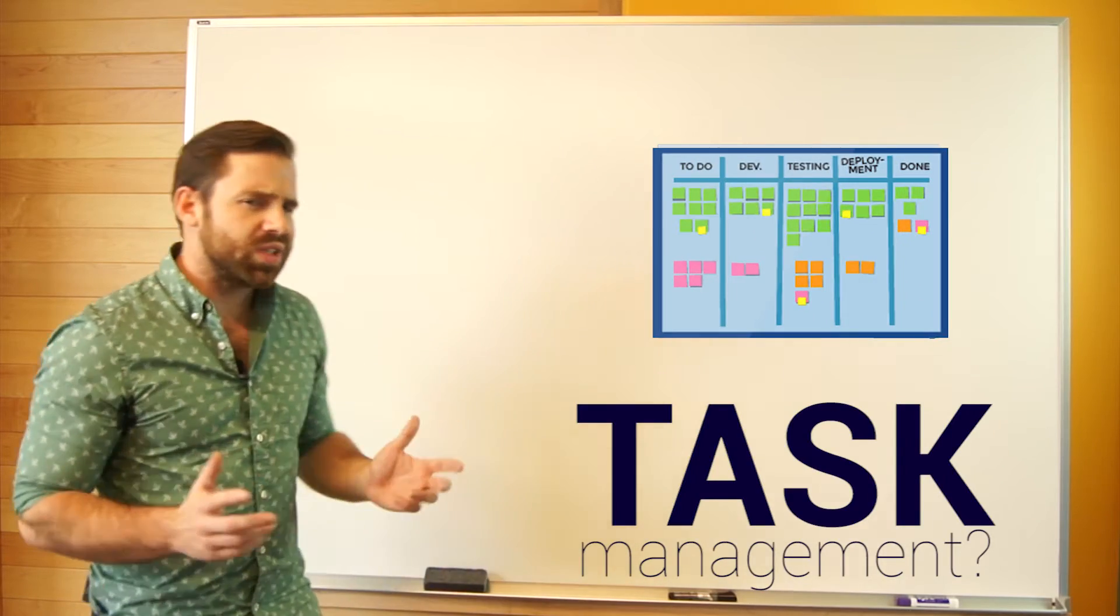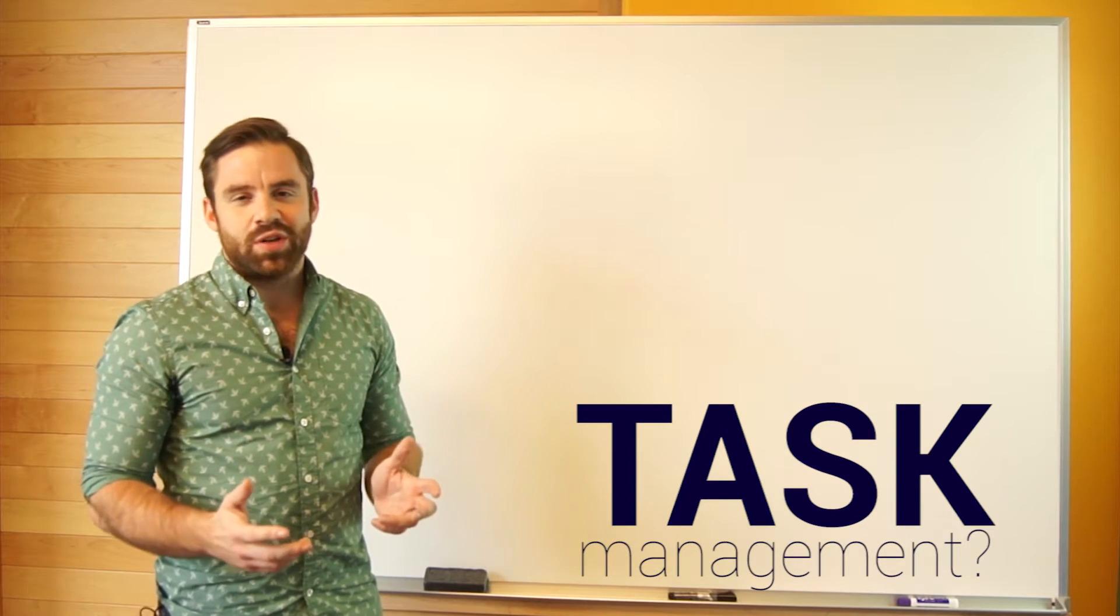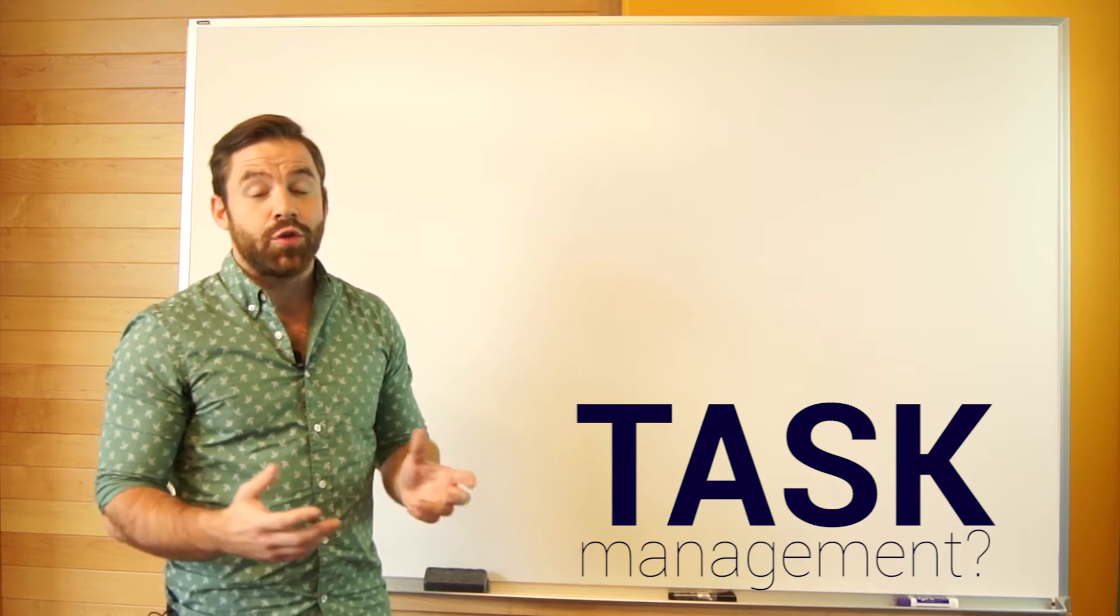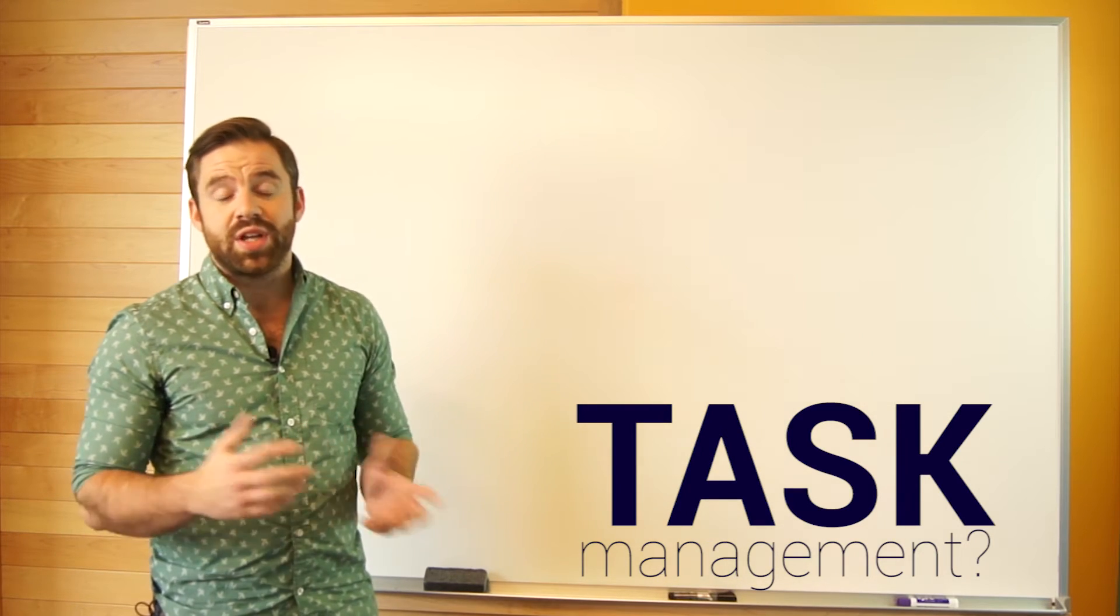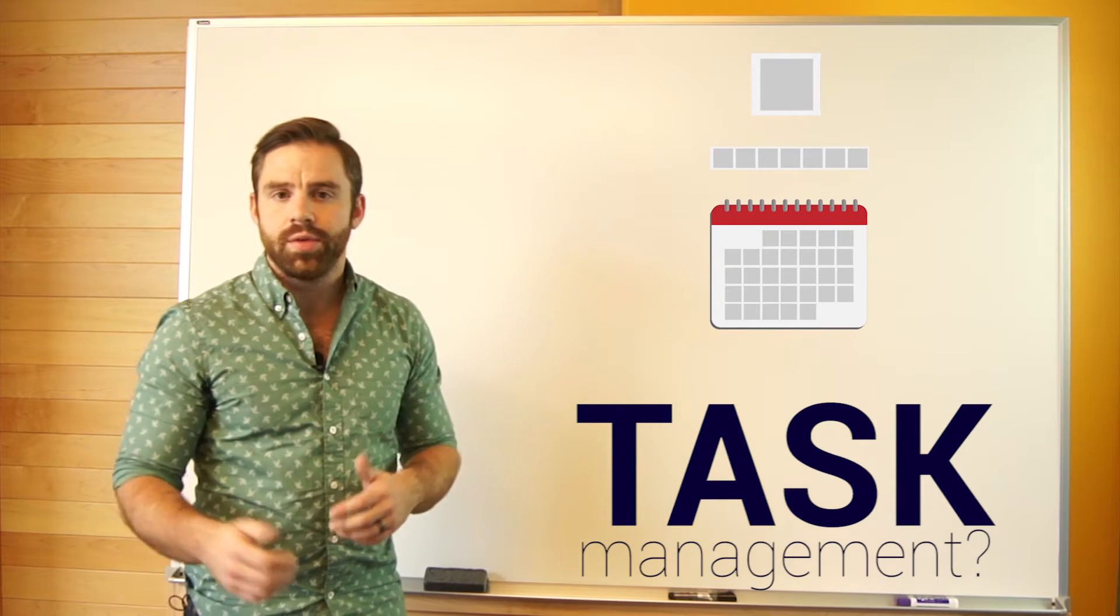So what is task management? Task management is exactly what it sounds like. It's software that helps you manage different tasks throughout your day, week, and month.